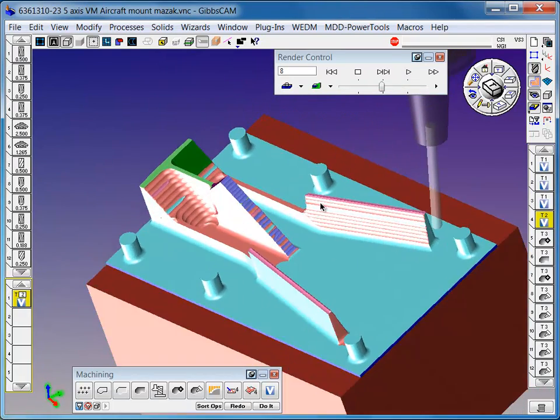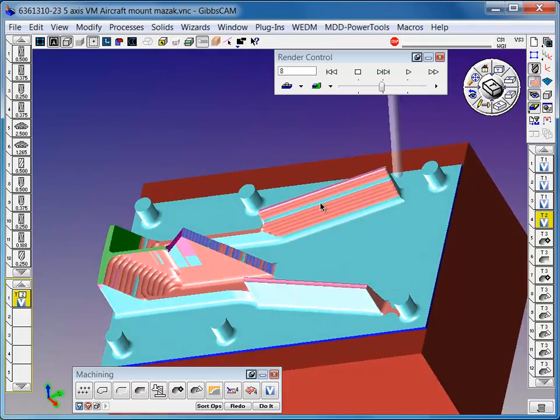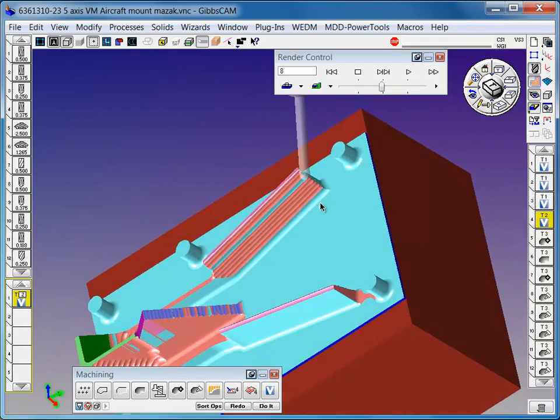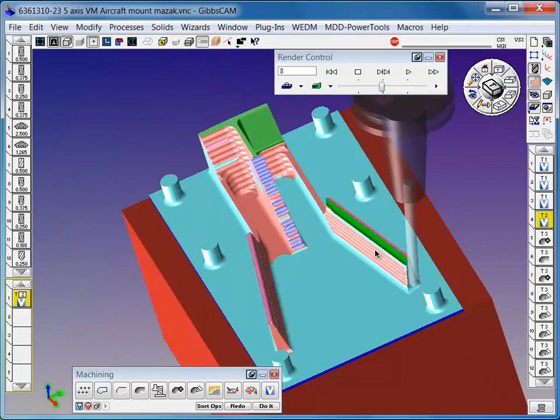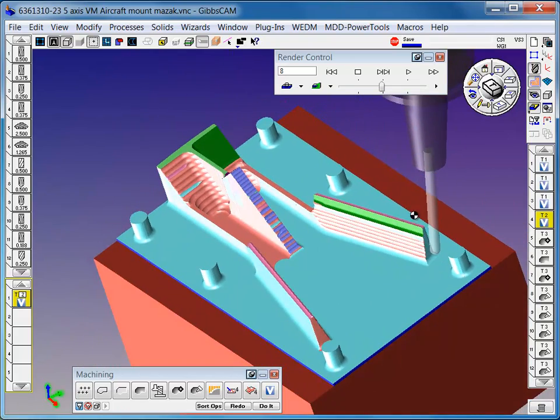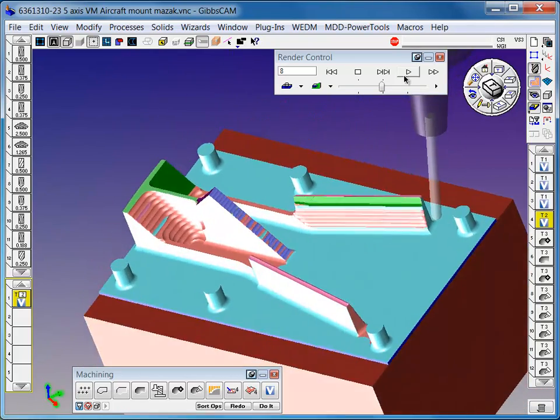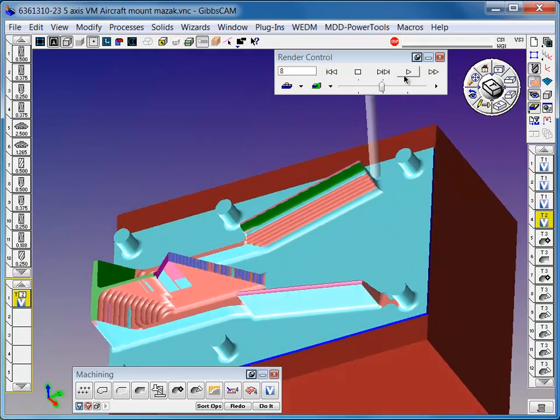The rest of the part here is machined as well with five-axis GibbsCAM and advanced 3D surface machining.